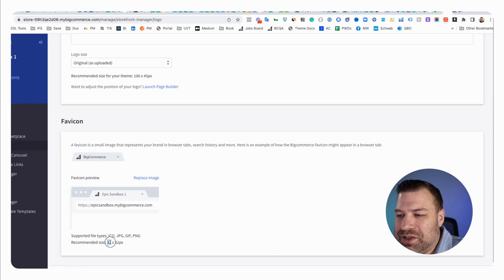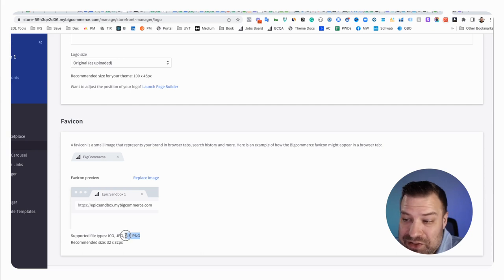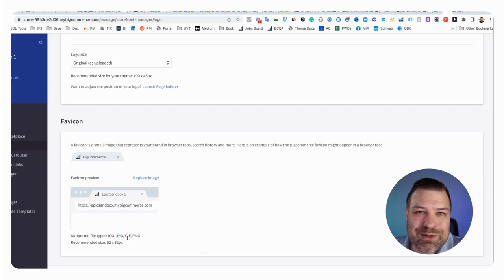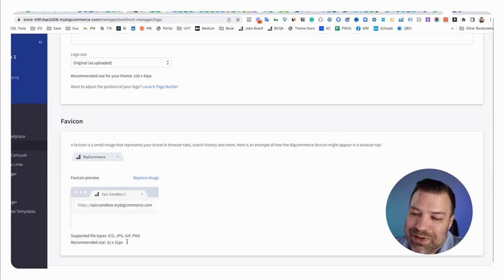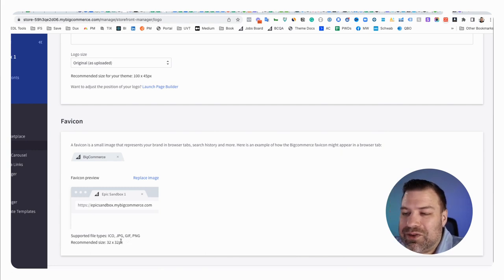BigCommerce will let you upload a little bit bigger one, which is nice. And they'll let you upload it in a PNG, a GIF or a JPEG. Now I don't know if it can be an animated GIF. I've never tried that, but apparently you can do a GIF. So maybe.